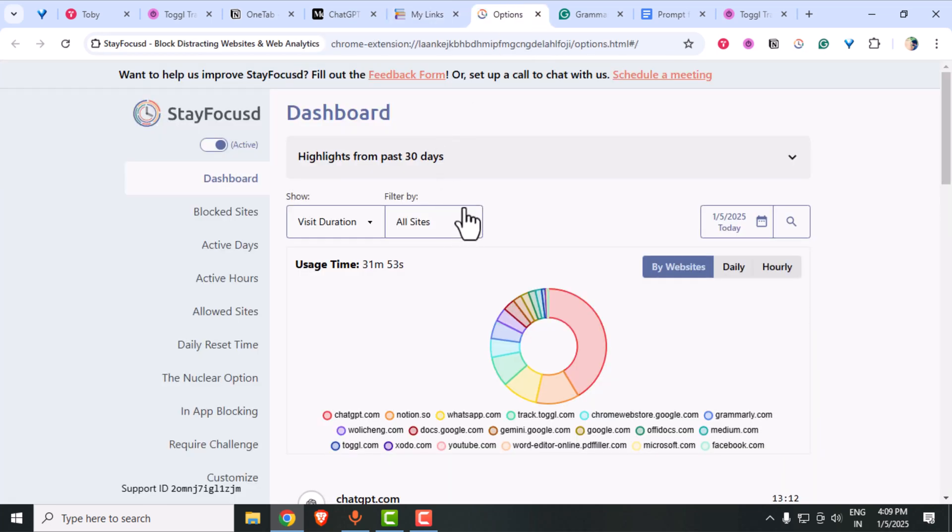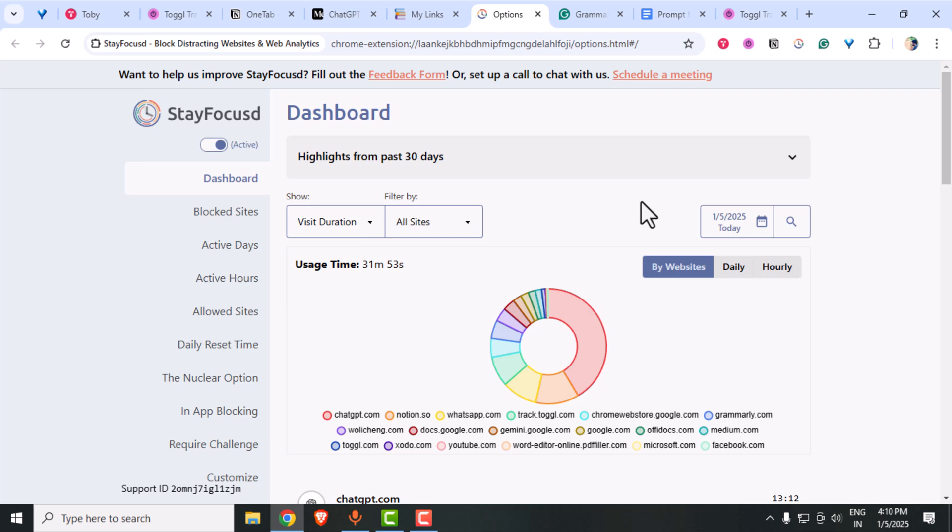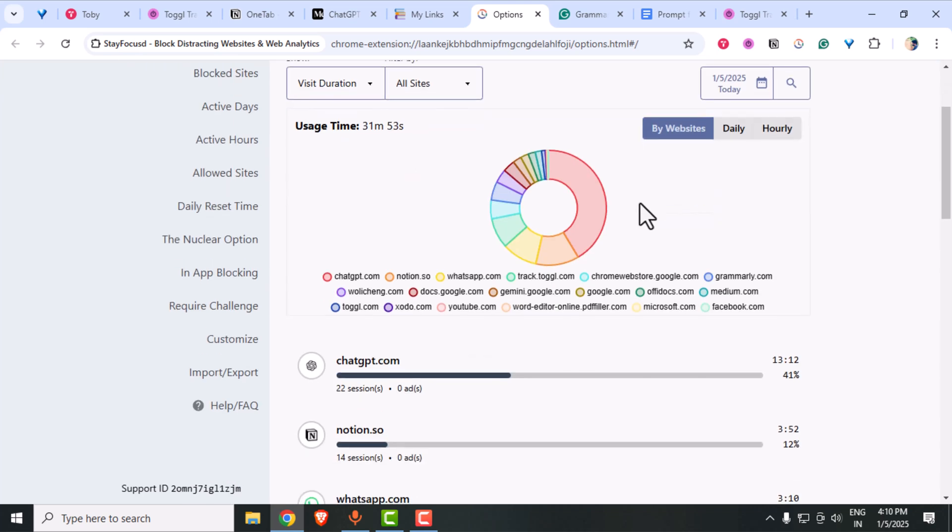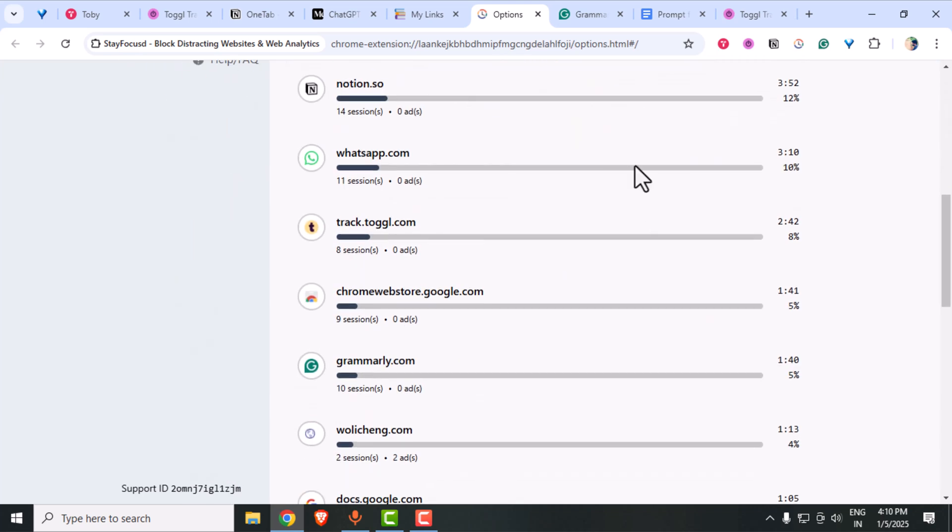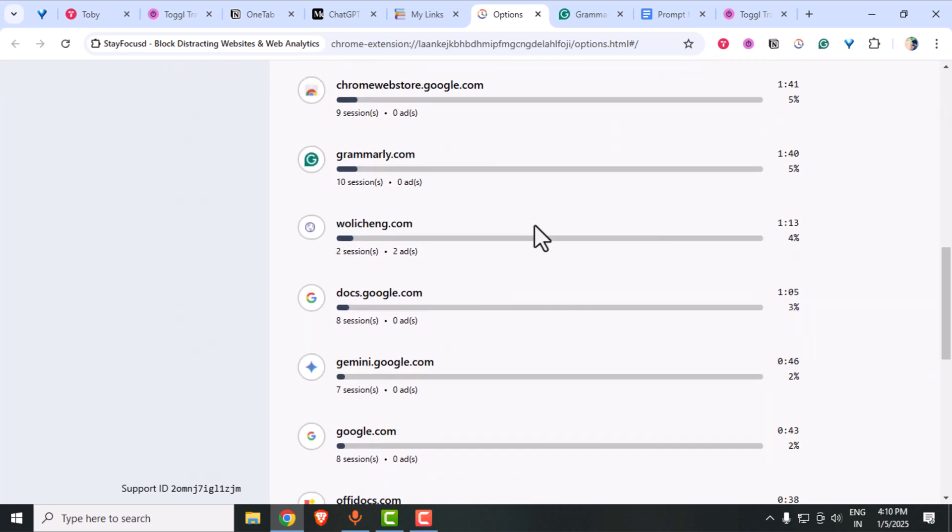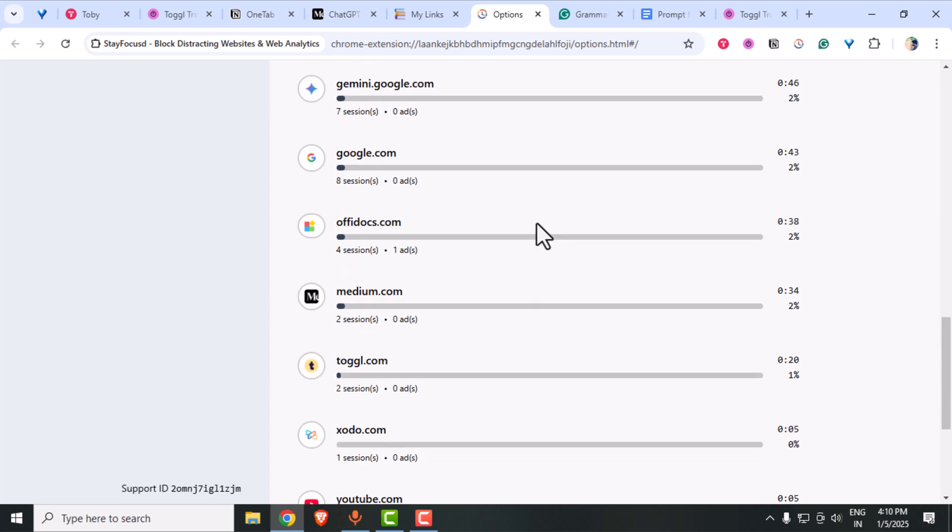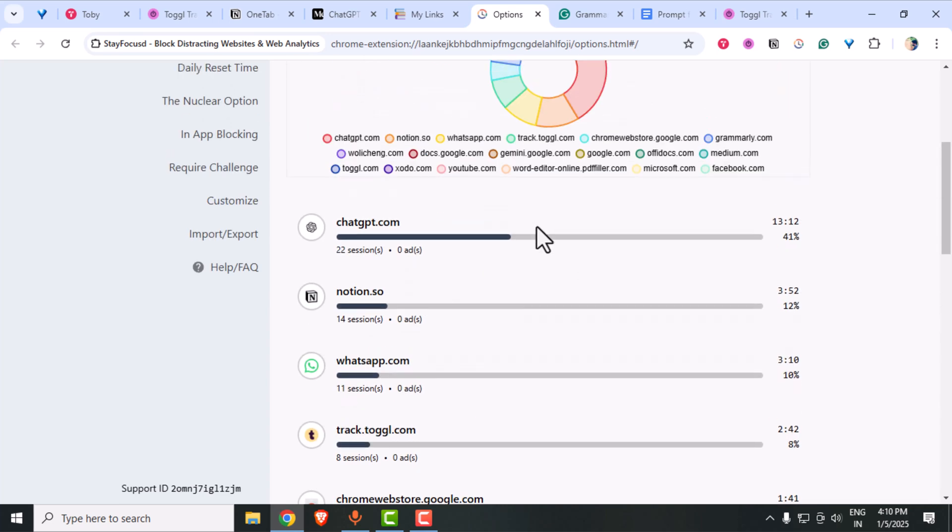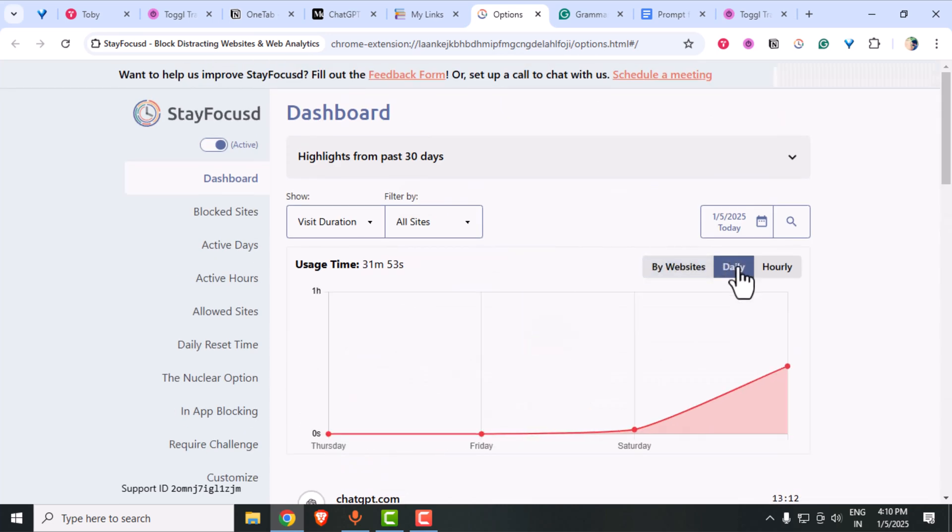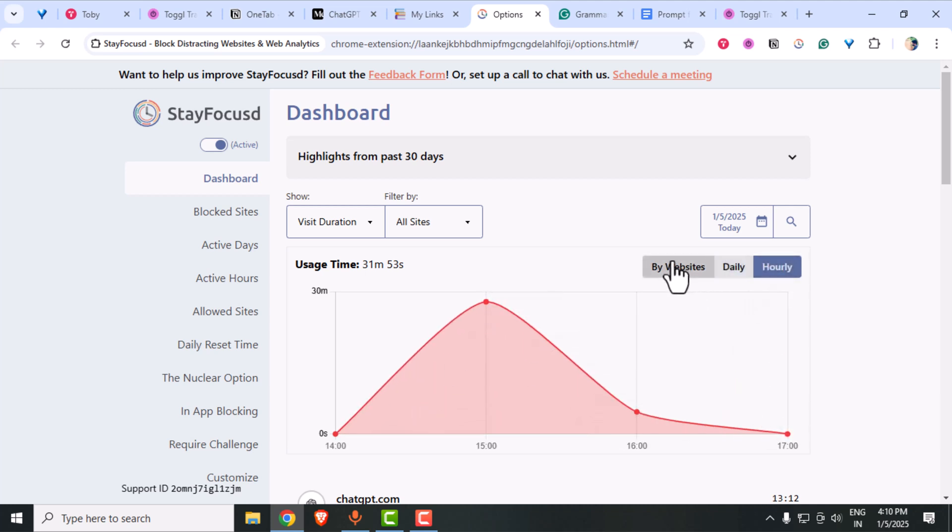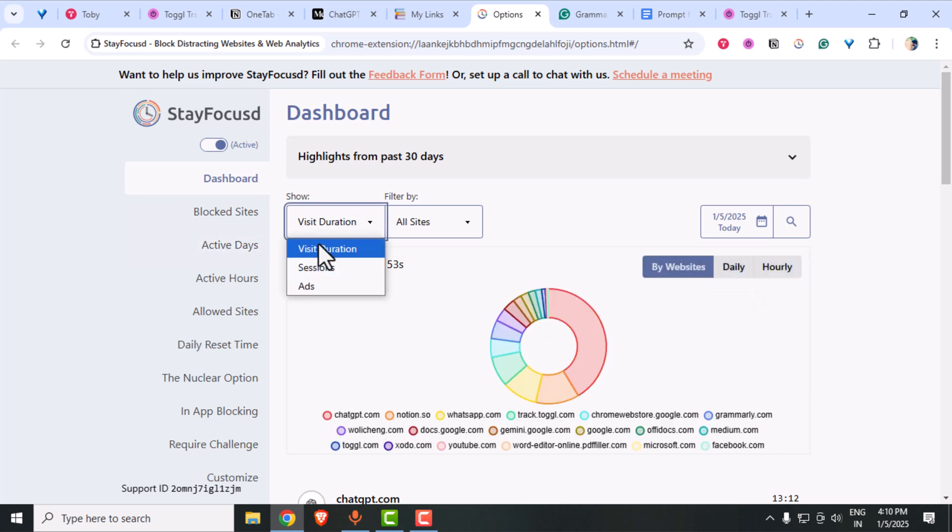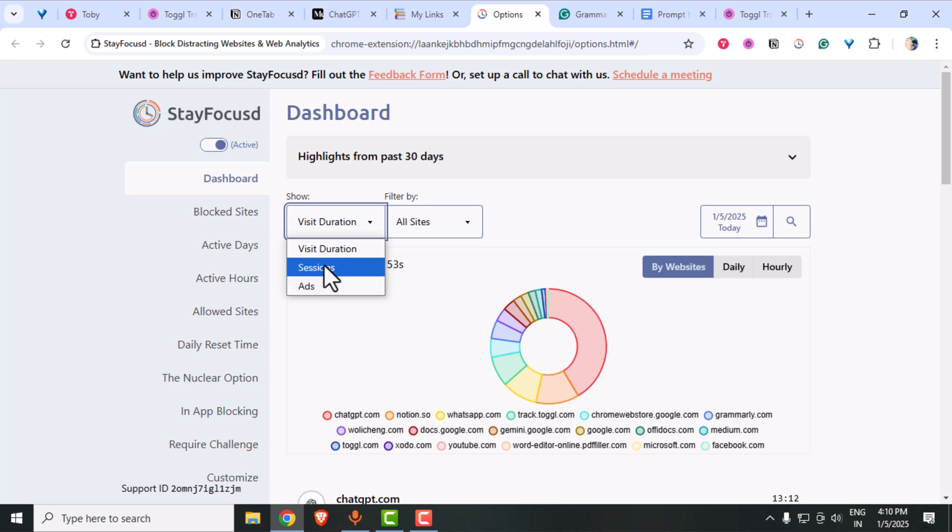Let's talk about distractions, something we all struggle with. Stay Focused is a must-have extension that helps you stay on track by blocking time-wasting websites. You can also have a track of time that is spent on all the websites by using this quick dashboard here. Here, I've set to block all my social media during my workouts. Trust me, it works wonders when you need to stay laser-focused.